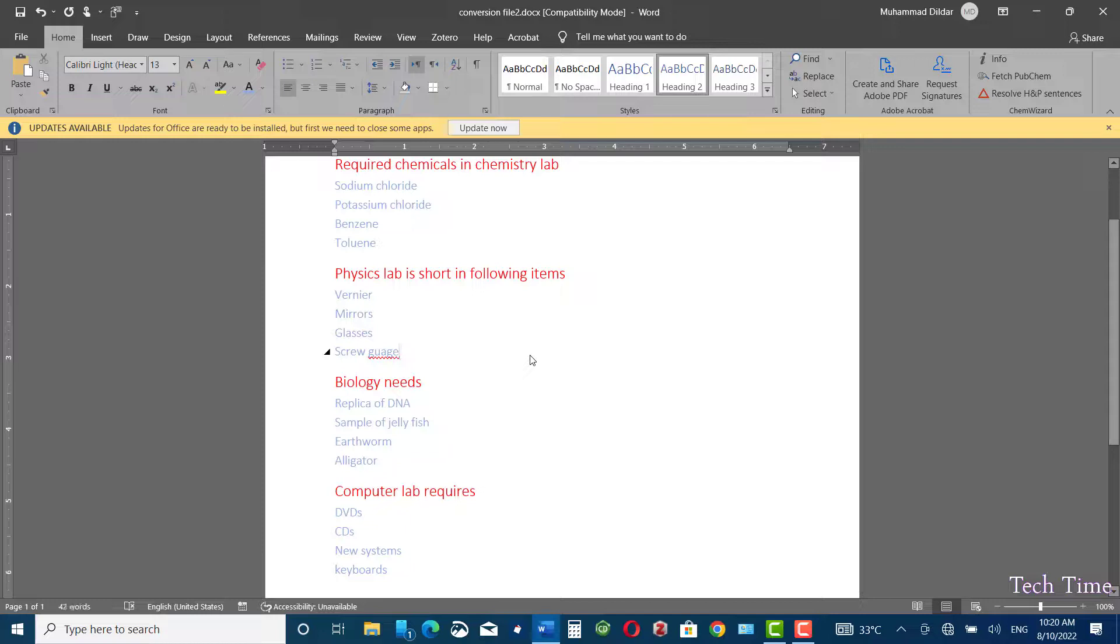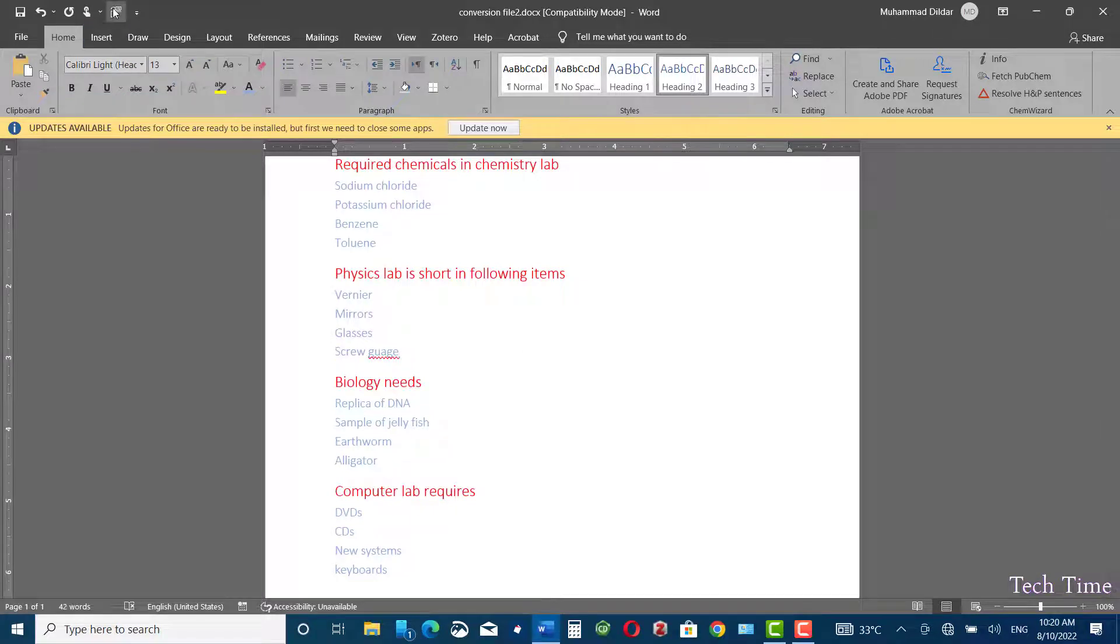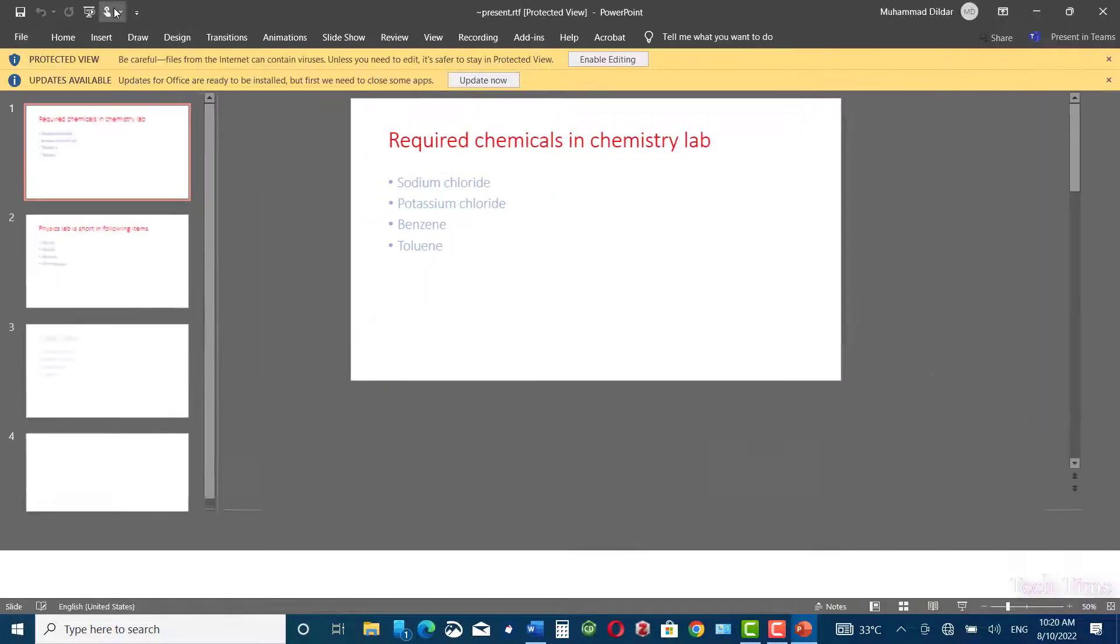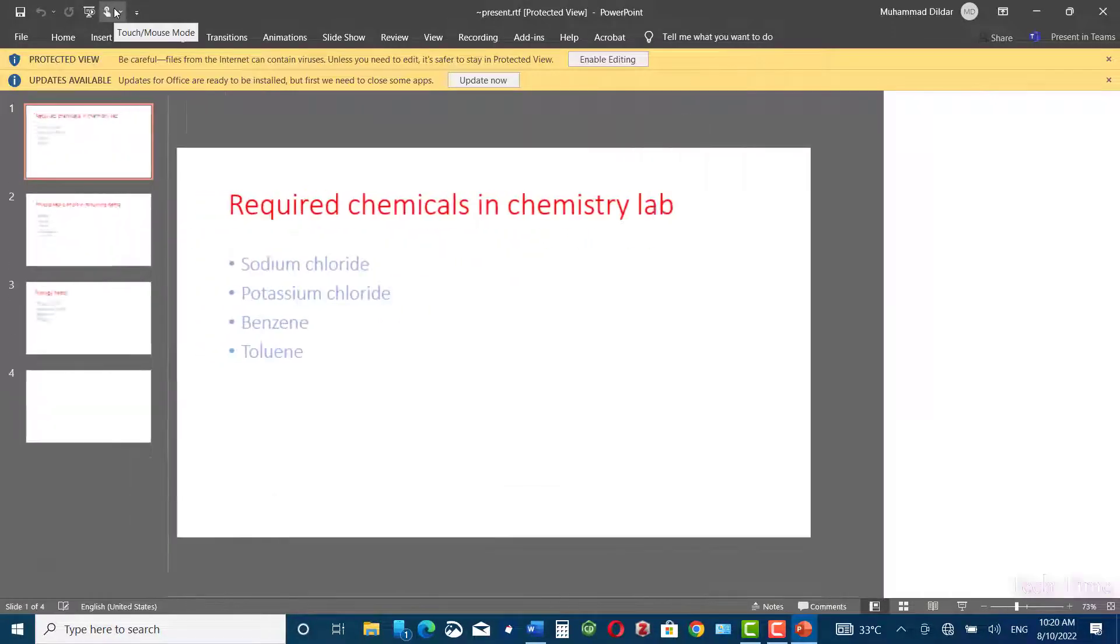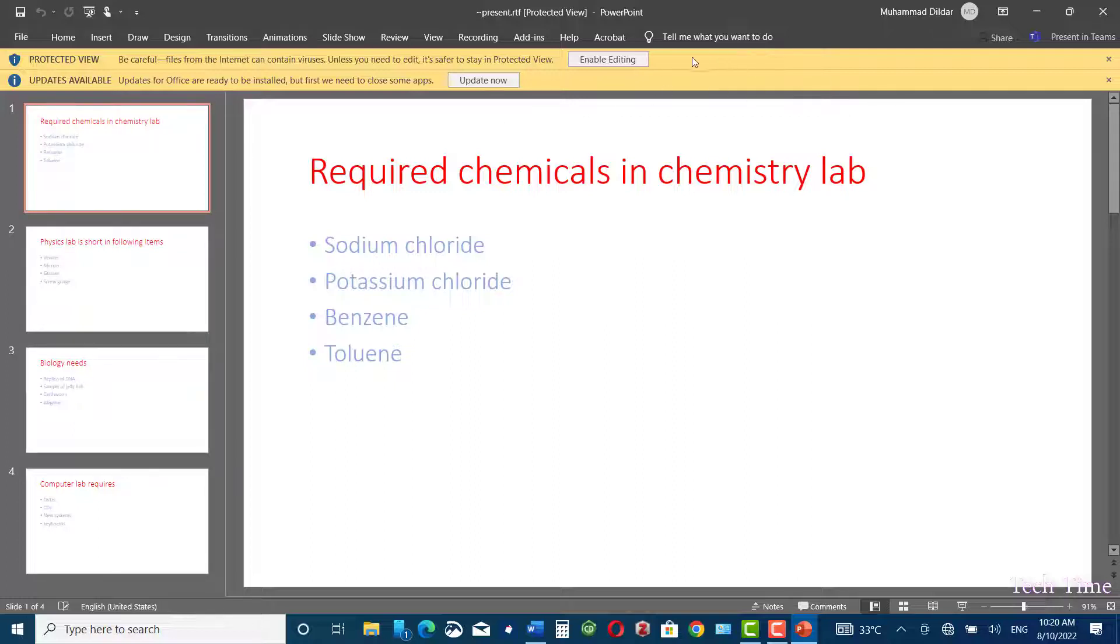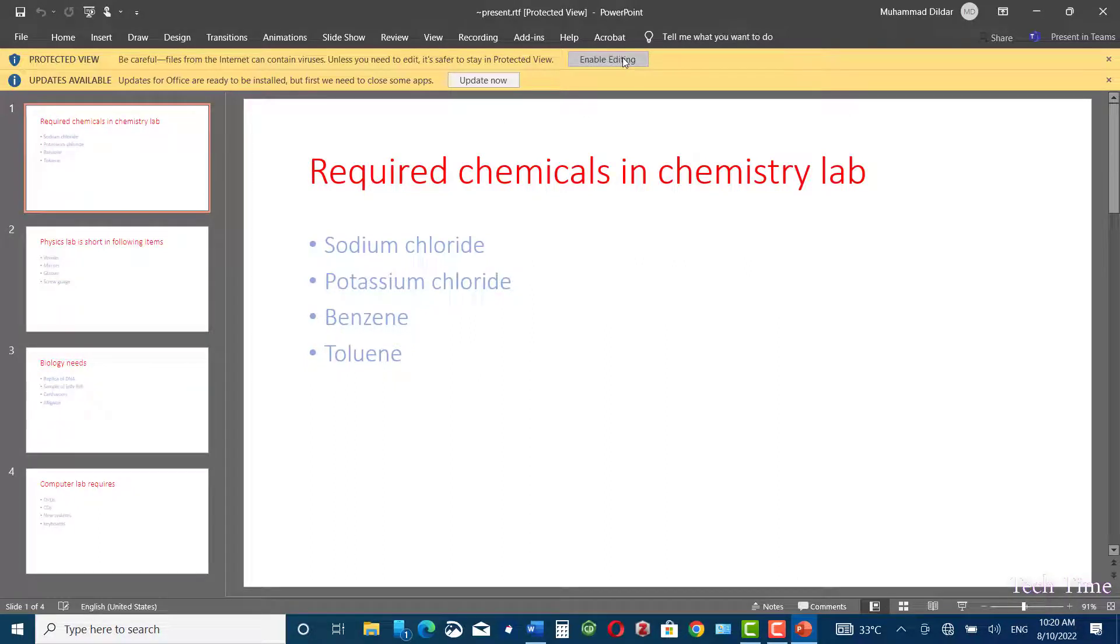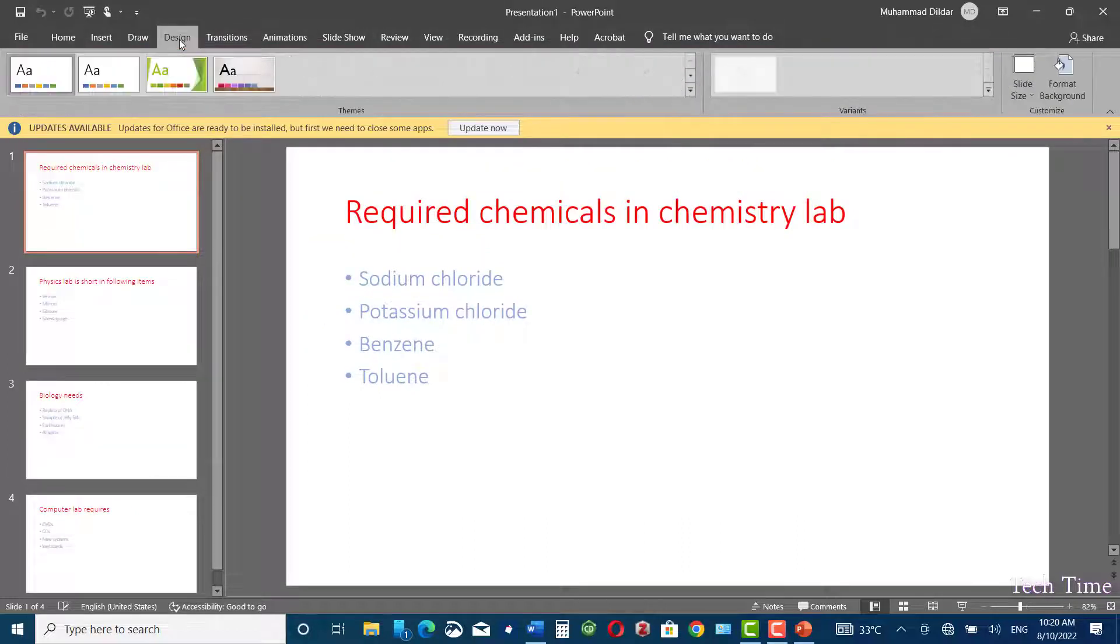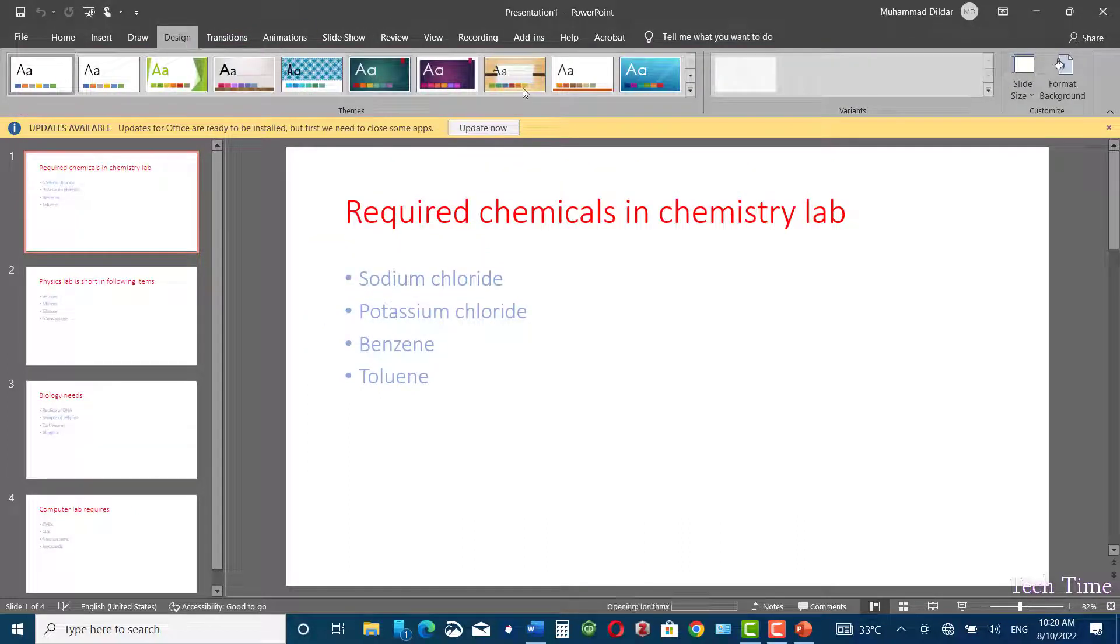Now again, click on Send to Microsoft PowerPoint. You can see the changes that we have made appeared in Microsoft PowerPoint. Now enable editing and apply a different design like this one.